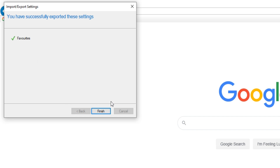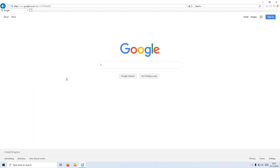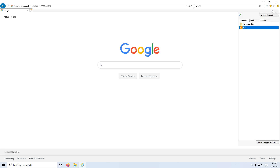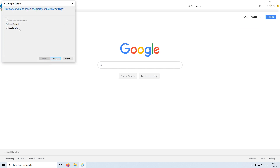And that is now done. Go ahead and press finish. You can now go onto the other computer, or wherever it is you want to import your bookmarks onto, and then you simply do the same again. Go onto the star, go onto the little drop down, press import and export, and then press import from a file and select the file we just saved.